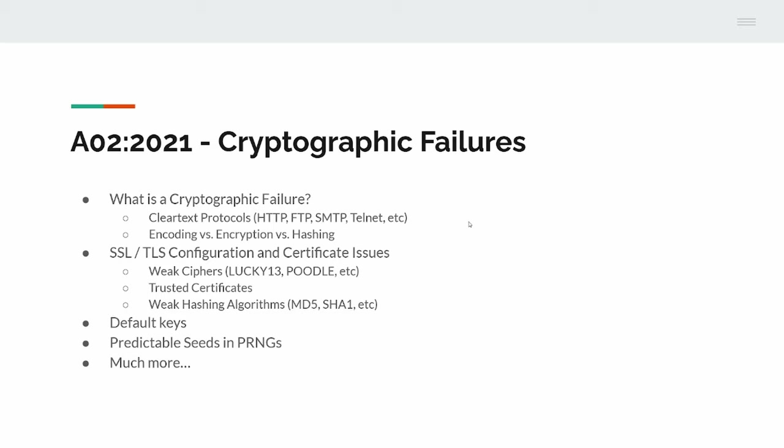Default keys, again. If you've got a router and they get shipped with default keys and you don't update the keys, that's a cryptographic failure. Arguably it's also a configuration issue, but I'm going on what OWASP said - apparently that's a cryptographic failure. Predictable seeds in pseudorandom number generators. There's a function in Python that if you seed it with the same seed, it will produce the same result every time. If that's a predictable seed, you can feed that function with a known seed and get the same result back. Obviously, if that result was a password or hash, that could be quite bad.